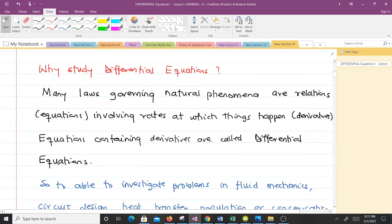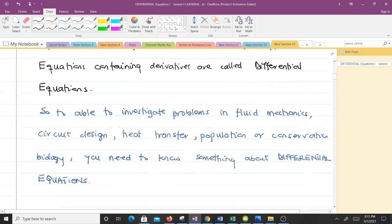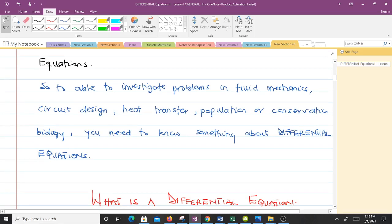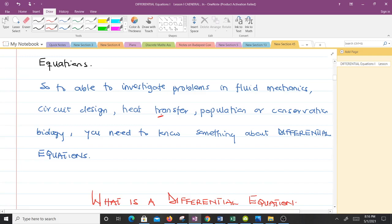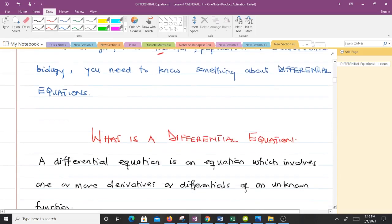Why should you study differential equations? Many laws governing natural phenomena are relations that involve rates — things that are derivatives. Equations containing derivatives are called differential equations. To investigate problems in phenomena involving changes — like fluid mechanics, circuit design, heat transfer, population dynamics, or conservation biology — you need to know something about differential equations. They have a lot of applications and are very important to study.